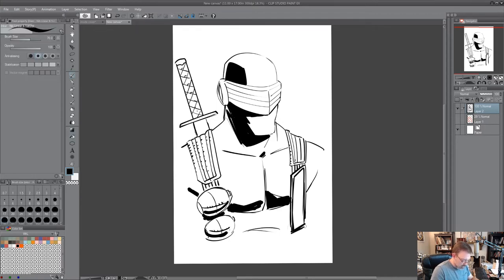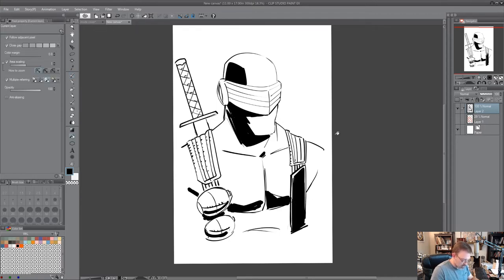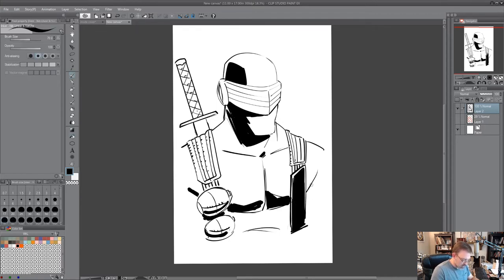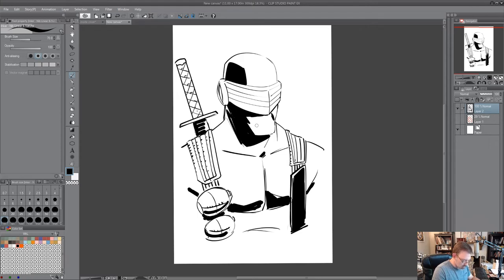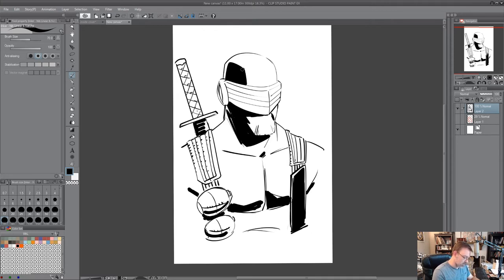And fill that in there. A little texture on his mask.